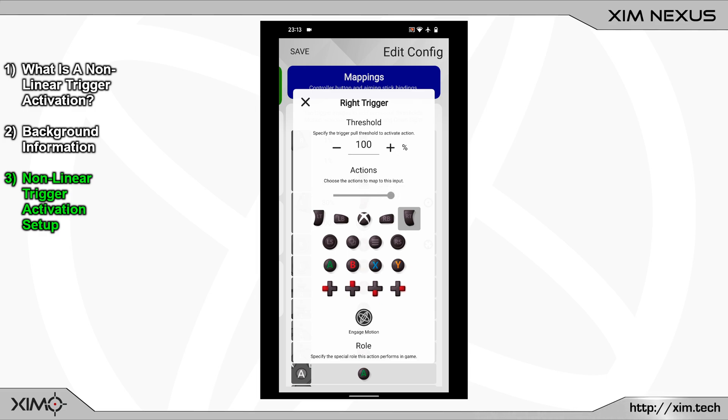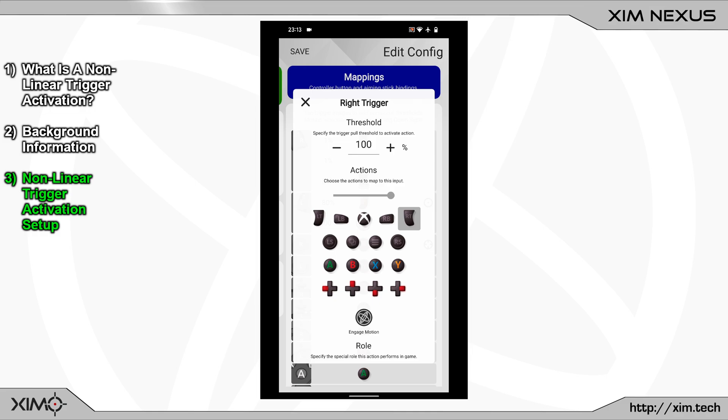That is already it. The setup is now complete. So what we have done now is the following. Instead of a linear output activation we have split the trigger activation into two areas. In the first one we heavily accelerate the output percentage and in the second one we deaccelerate it.